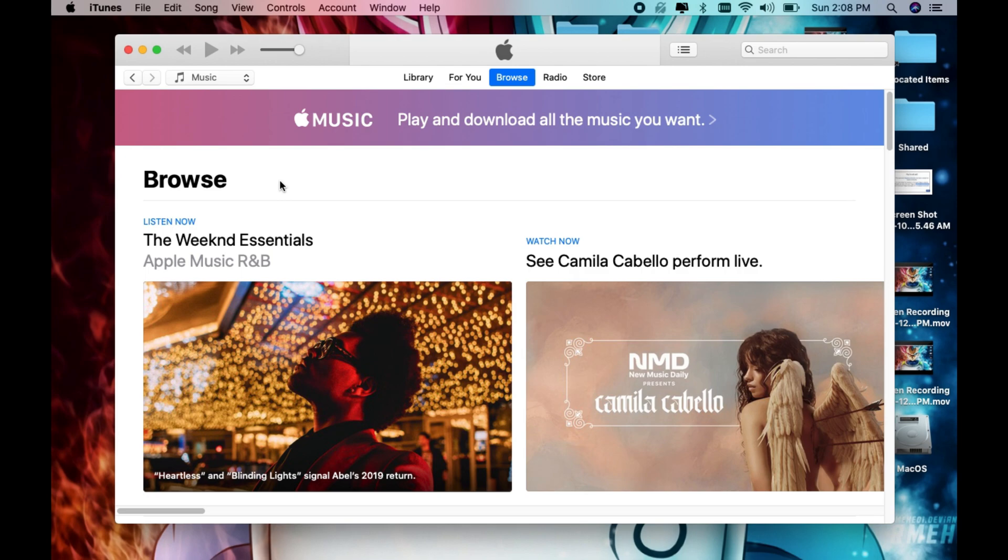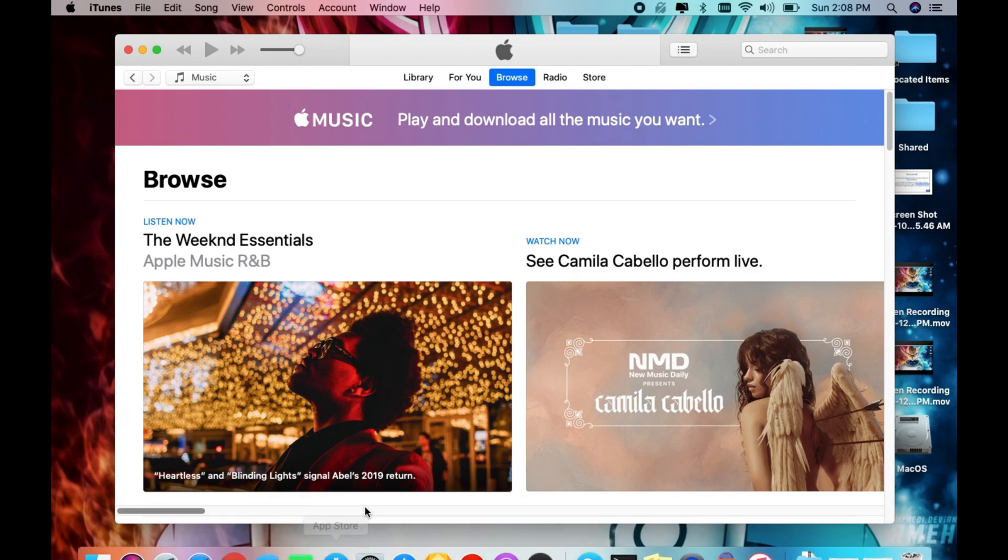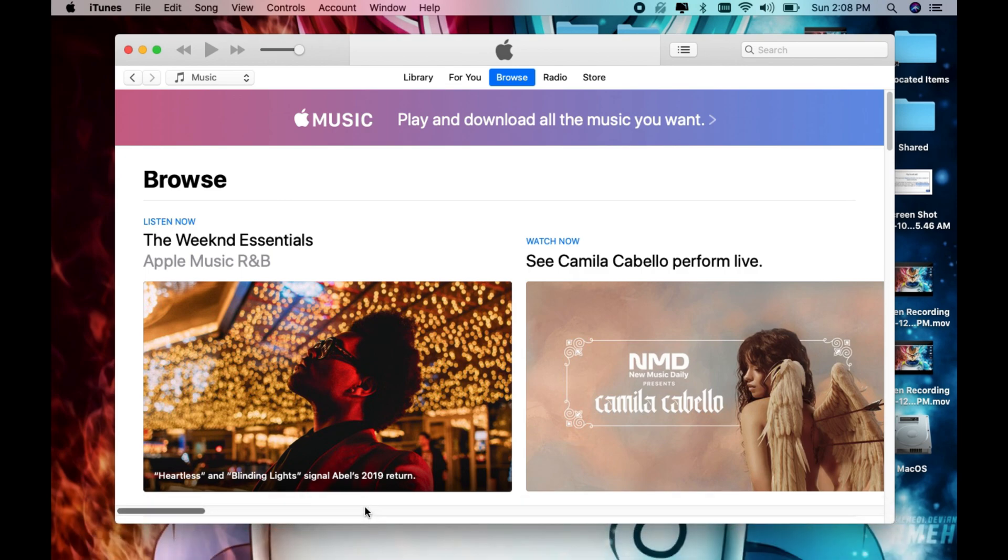There you go - that's how you install iTunes on macOS Catalina. Thank you for watching this video. If you have any questions, leave your comment below and please subscribe.